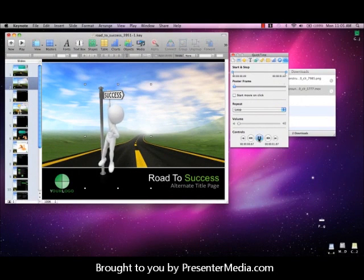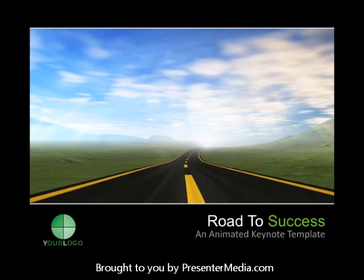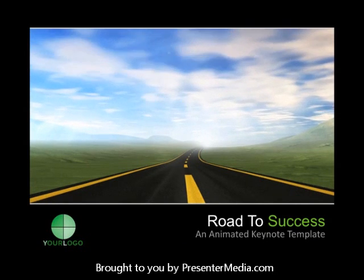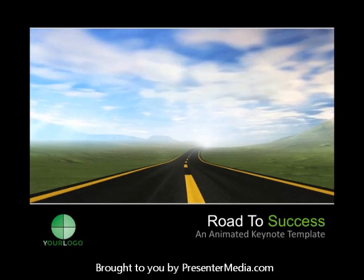So there we go. We have it playing multiple times. And now let's go ahead and play our presentation one more time to make sure that everything is working appropriately.